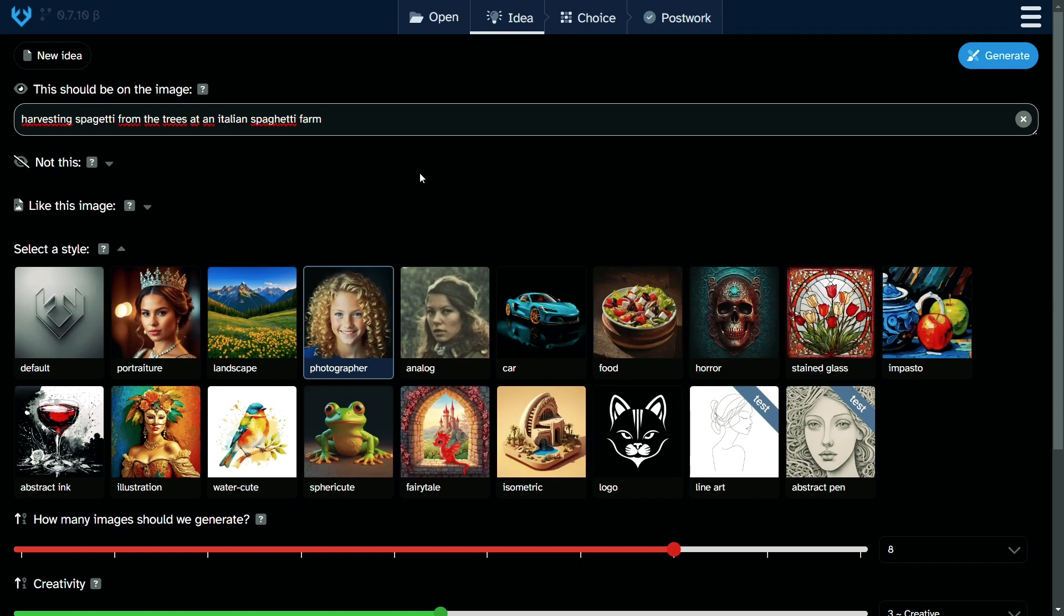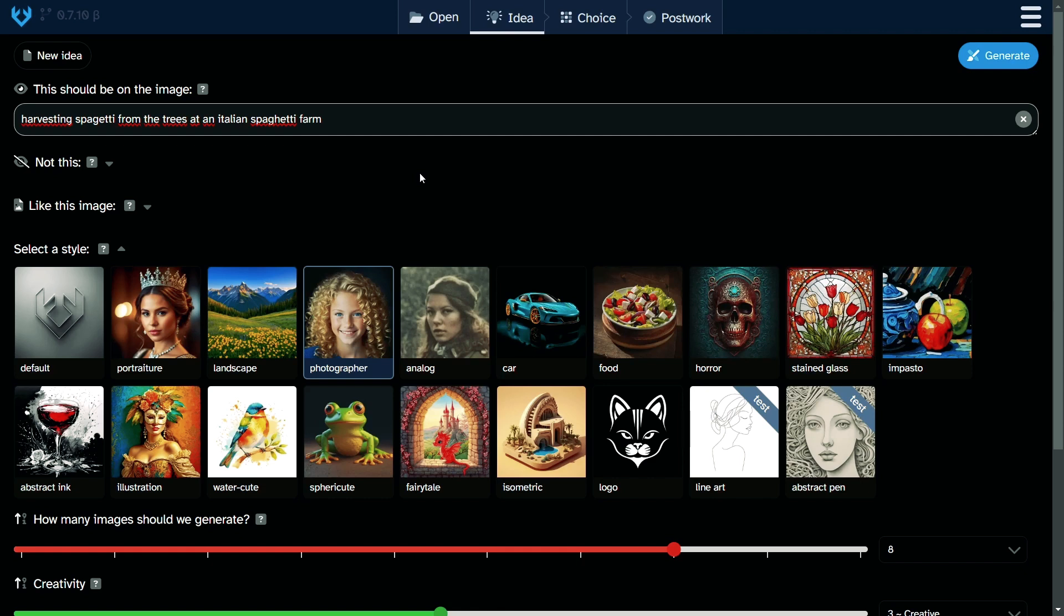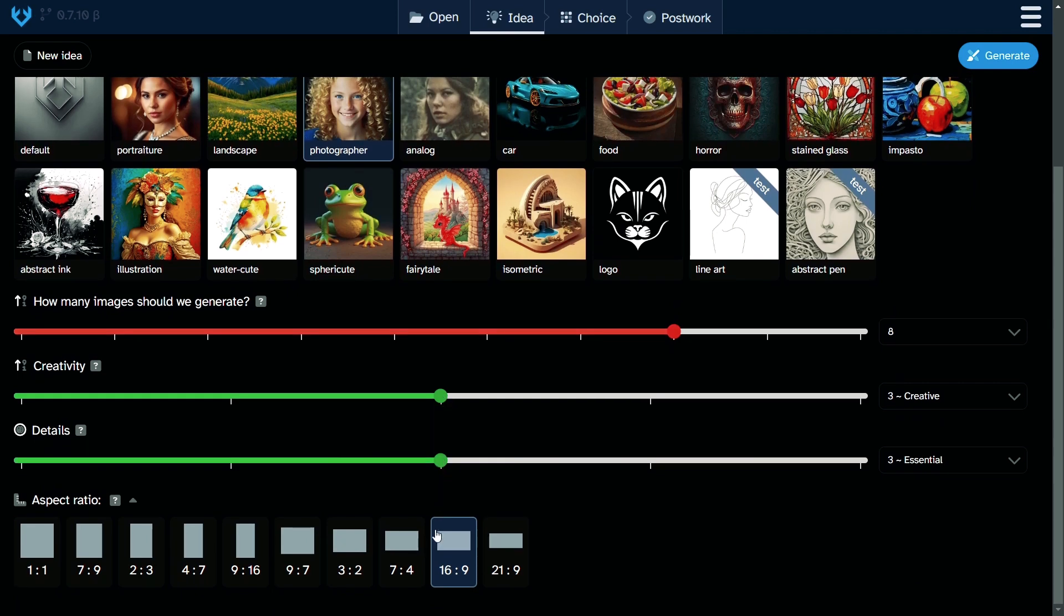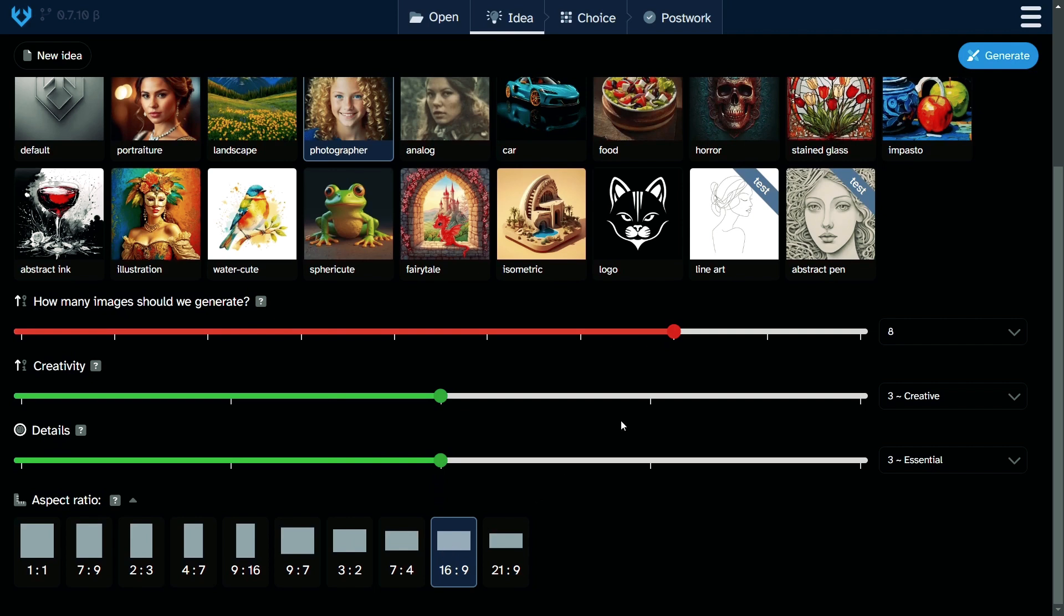Let's start with the funny idea that you sent on TikTok: Italian guys harvesting spaghetti from trees. That was the prompt we made: harvesting spaghetti from trees at an Italian spaghetti farm. This is what AI is fantastic for. You can create anything you want. I will make eight images, creativity level on default, details on default, and we are going with YouTube video aspect ratio. Let's generate this image.